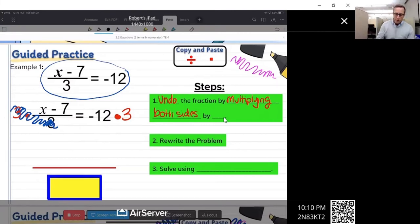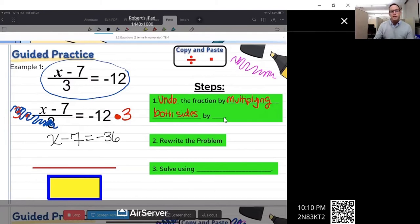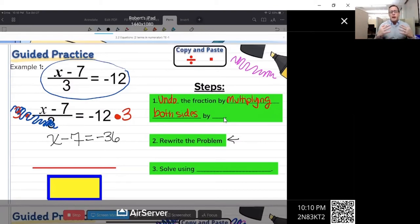So we're going to rewrite the problem. All that's left on the left side of the equation is x minus seven. And on the right side is where we multiply negative 12 times three, which is negative 36. So now it reads x minus seven equals negative 36. It was x minus seven over three equals negative 12, and now it's x minus seven equals negative 36 — because we applied inverse operations in the first step.